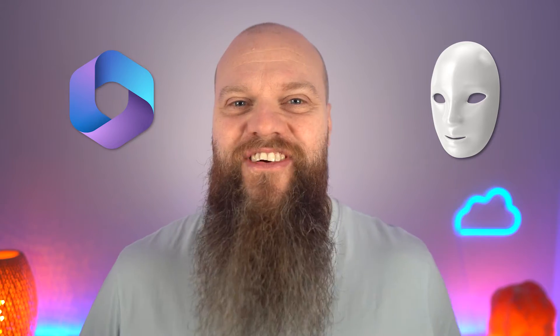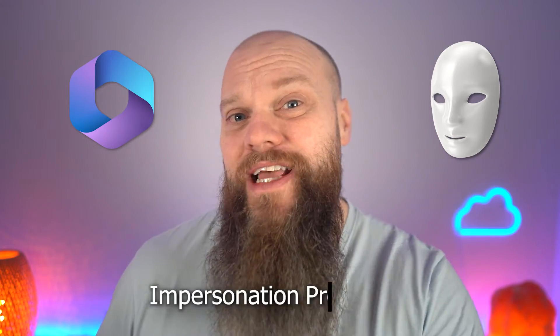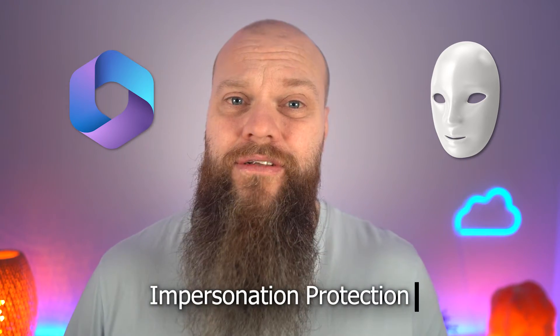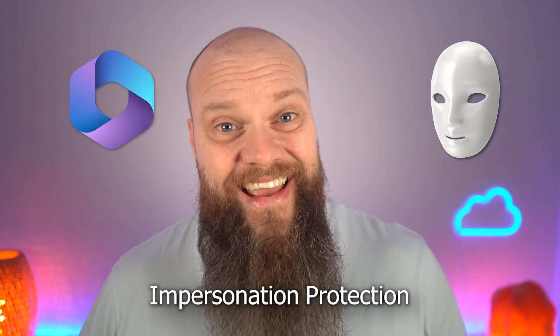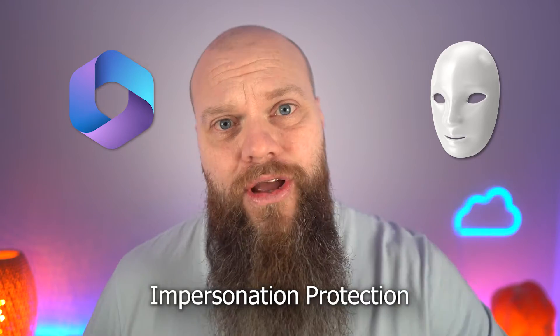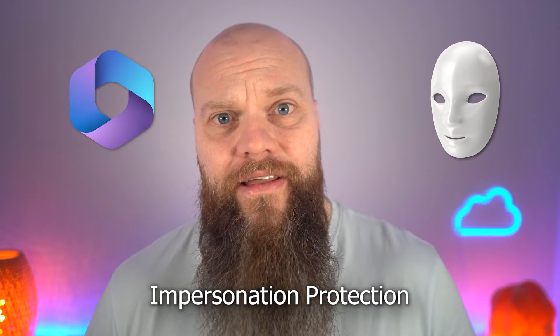People pretending to be other people. In the cybersecurity world, that is known as impersonation. But fortunately for you, if you're a Microsoft 365 user, there is a feature called impersonation protection. And today I'm going to show you how to configure it.